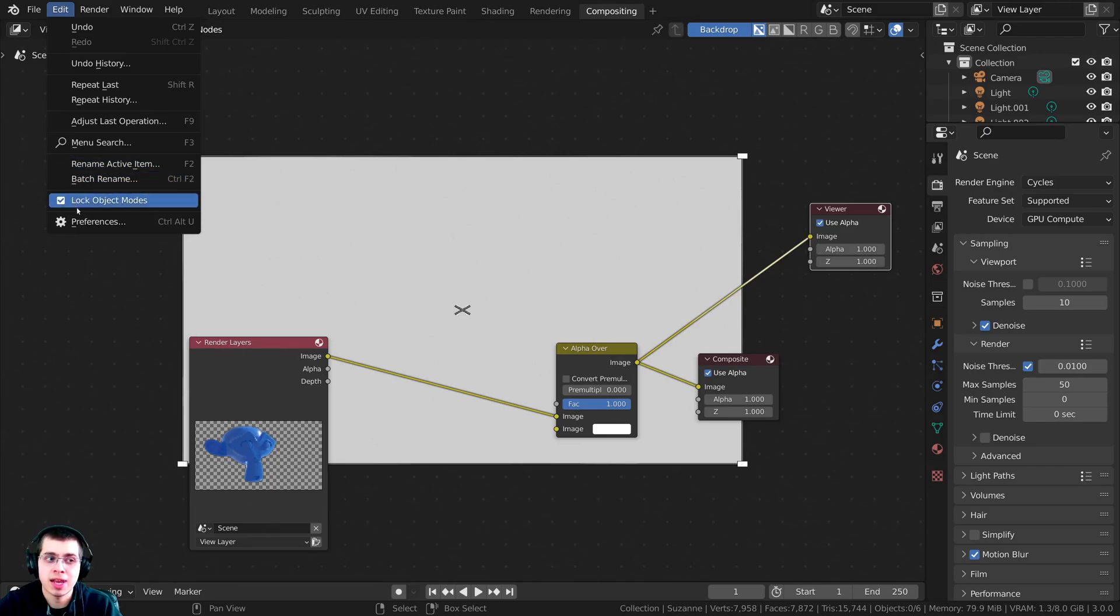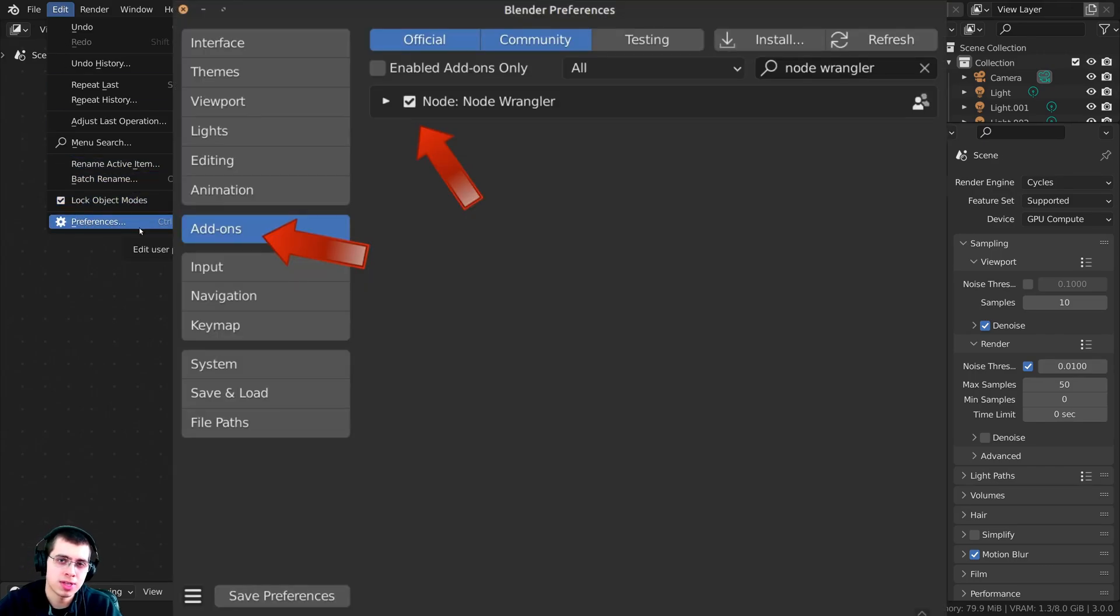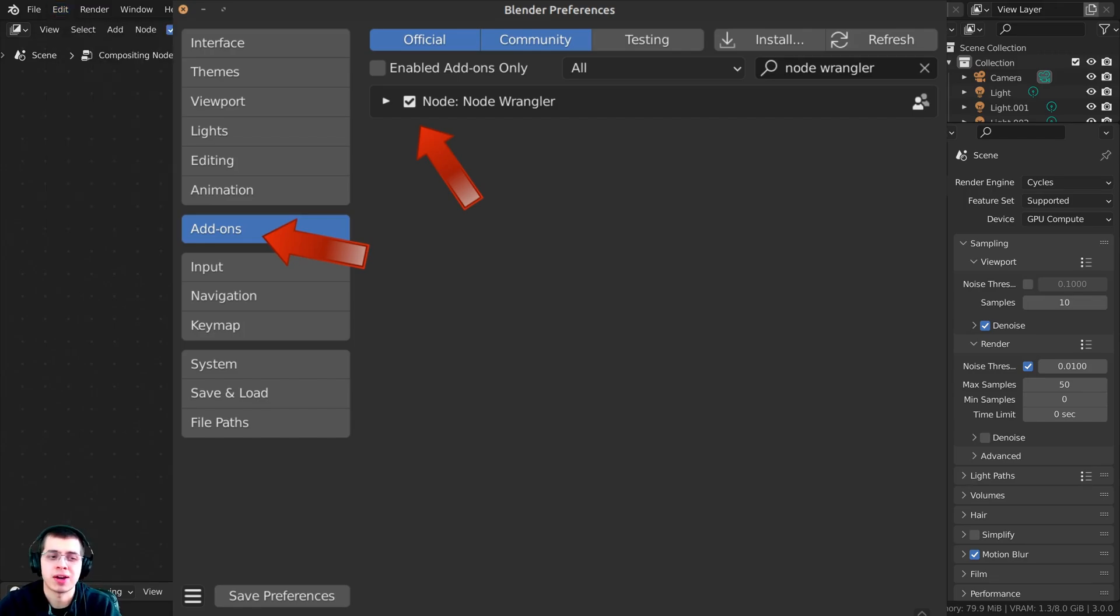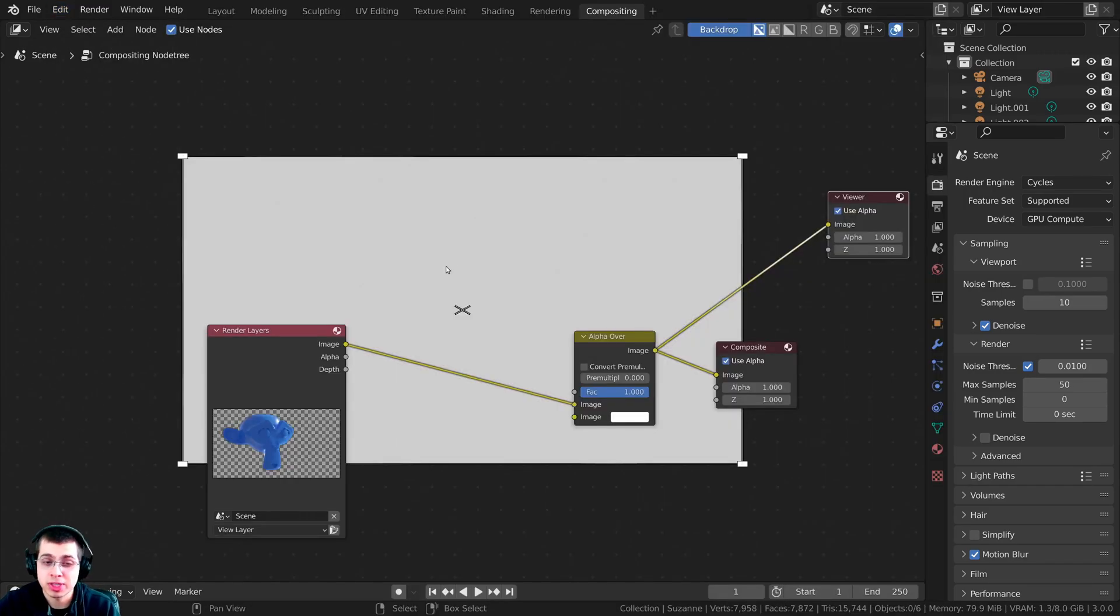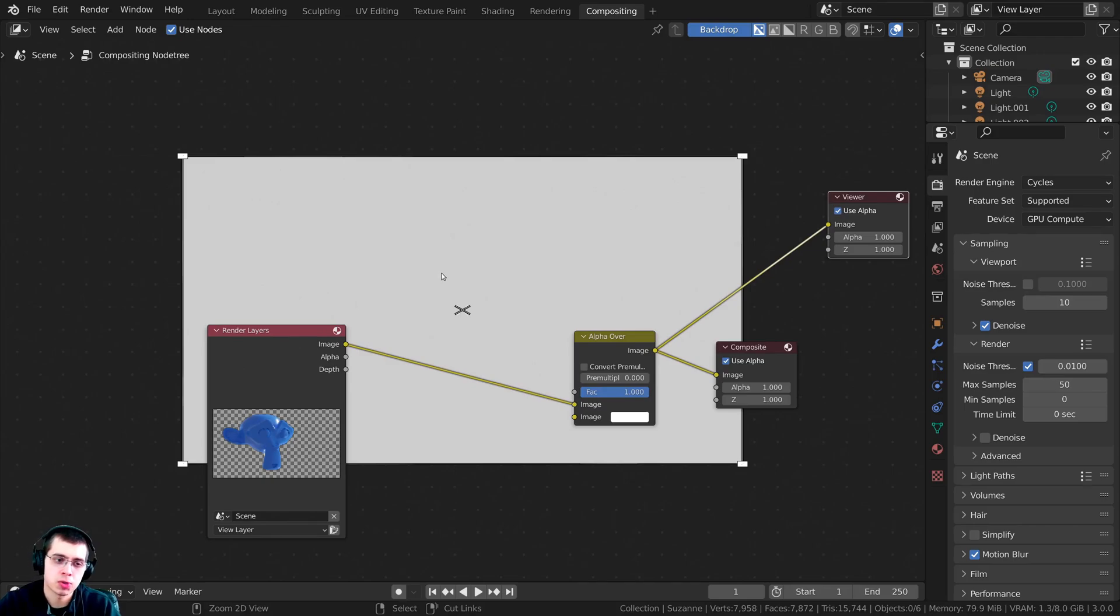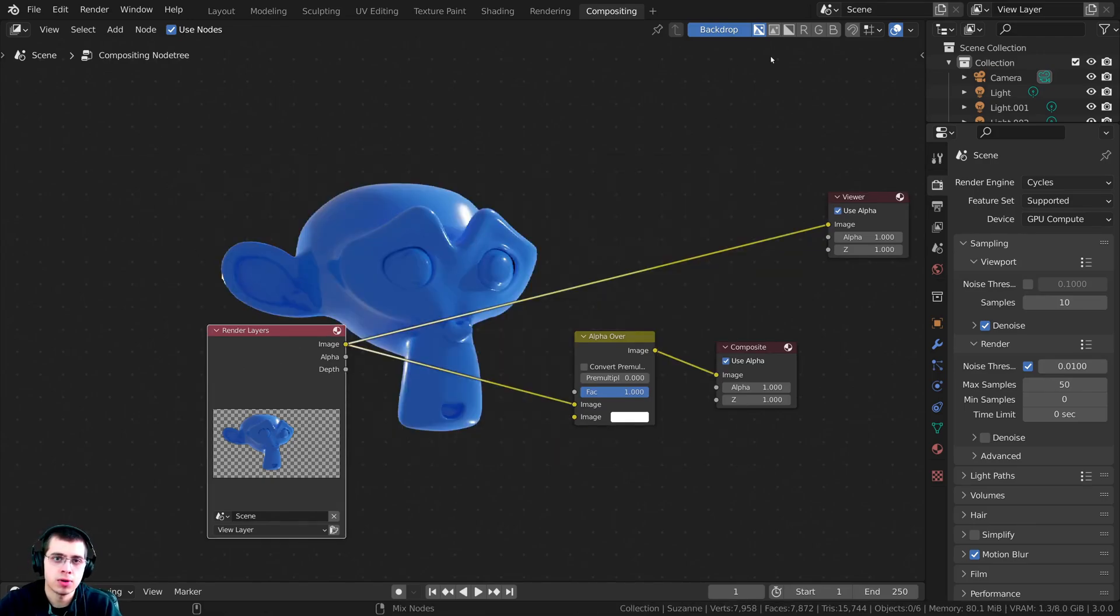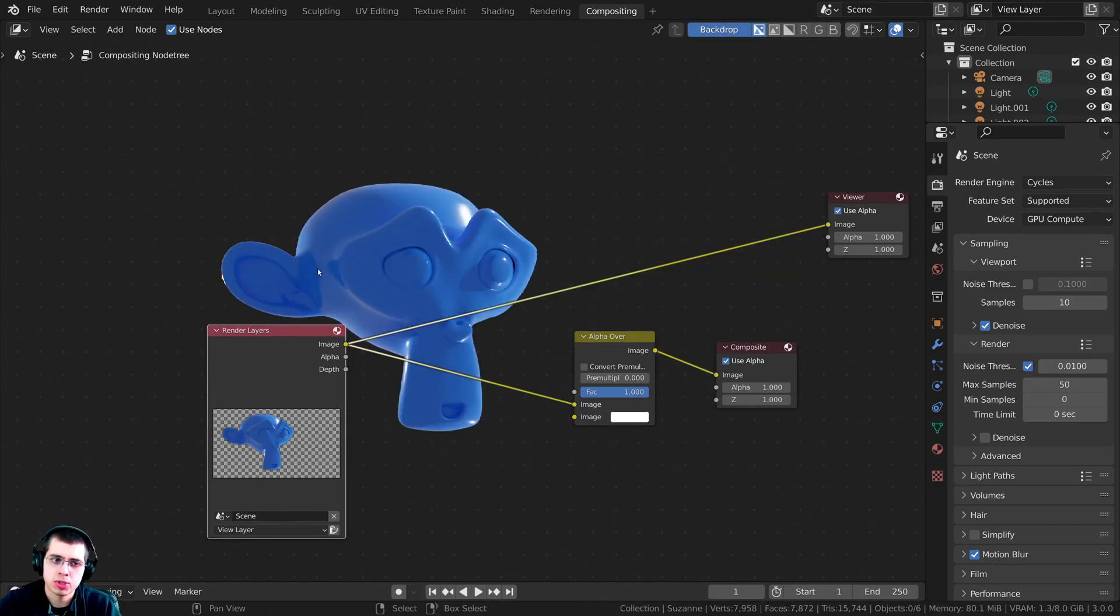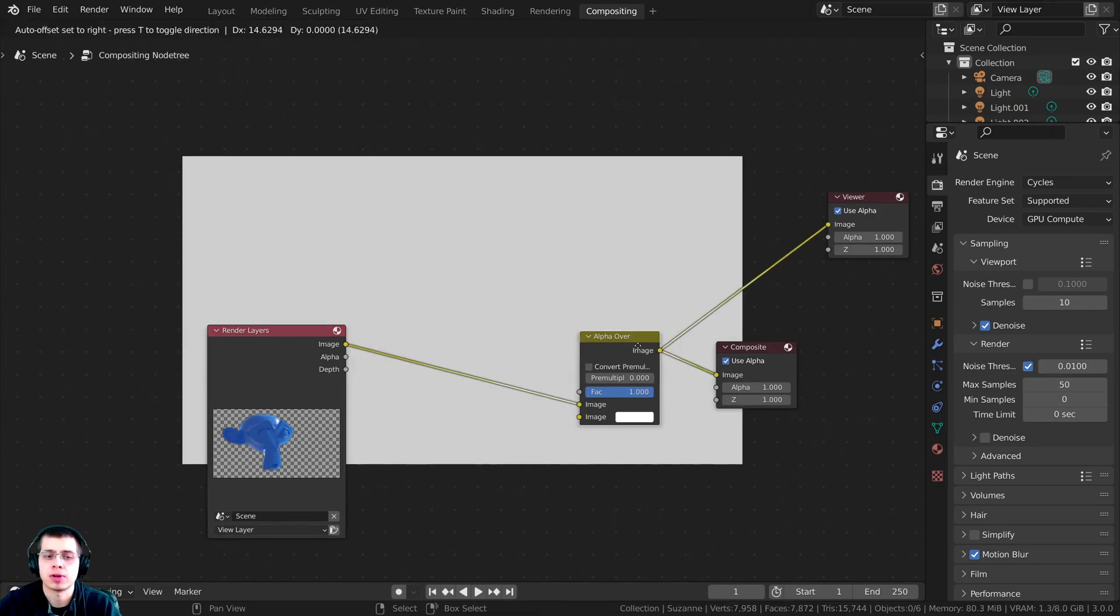You can click on Edit and go over to Blender's preferences. In the Add-ons tab, you can search for NodeWrangler and then just checkmark the NodeWrangler add-on. Once that add-on is turned on, you can hold down the Control and Shift key and select different nodes. As long as the backdrop is turned on, that's going to preview it in the background.